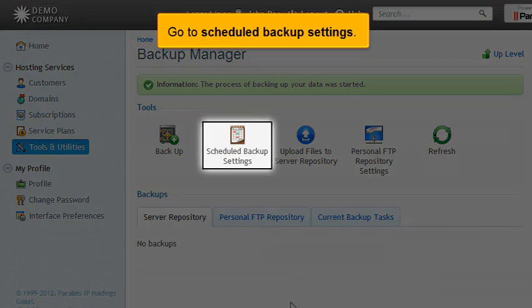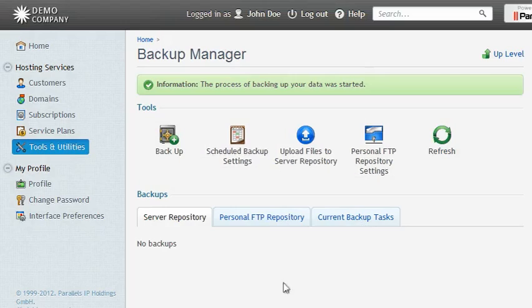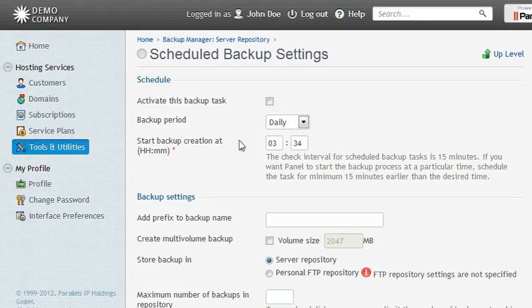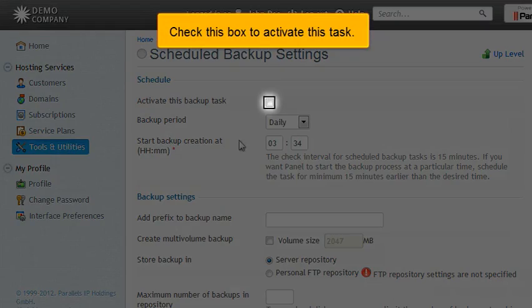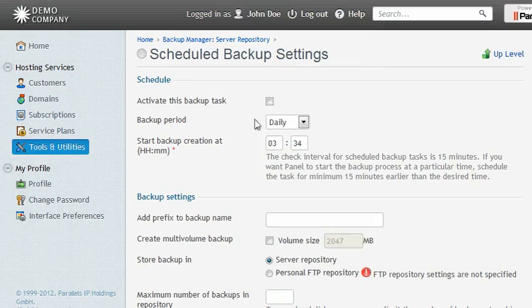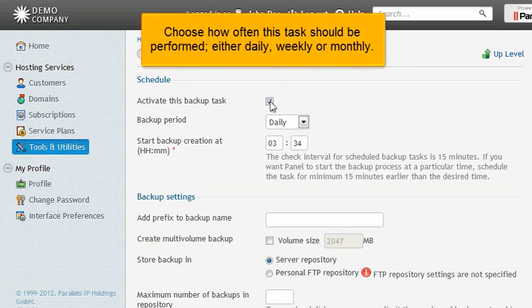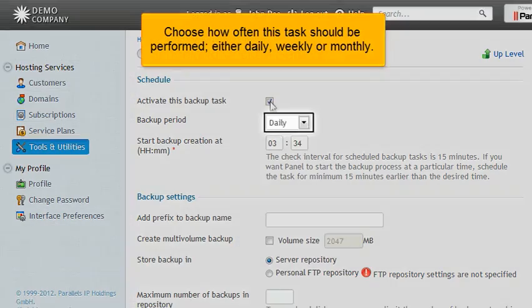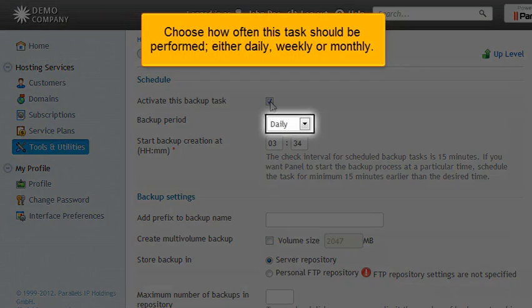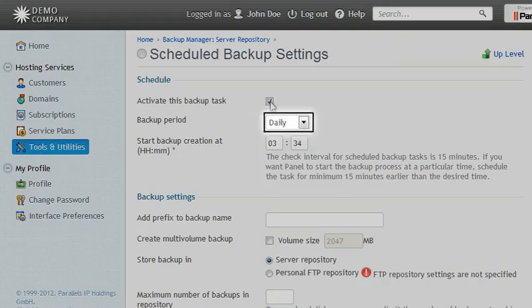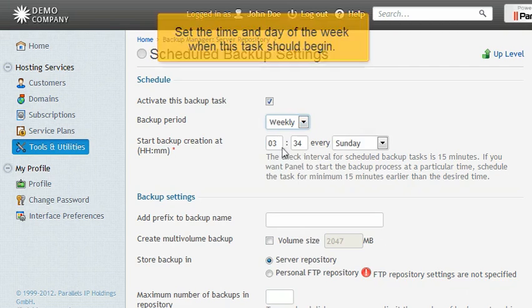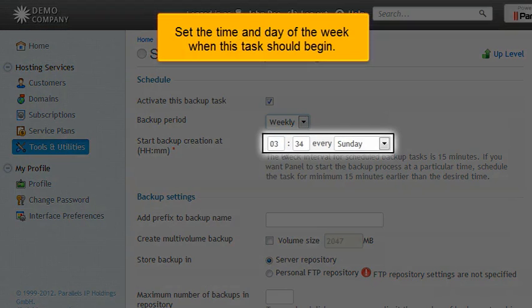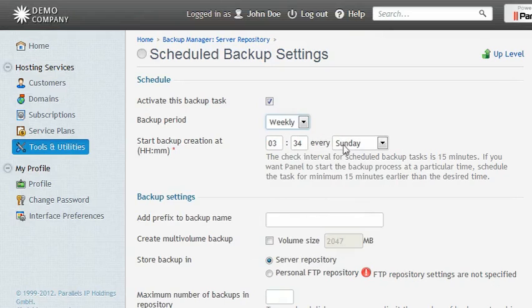Go to Scheduled Backup Settings. Check this box to activate this task. Choose how often this task should be performed, either daily, weekly, or monthly.